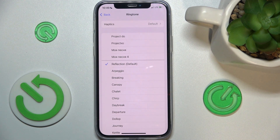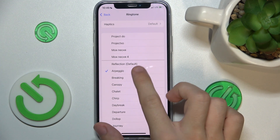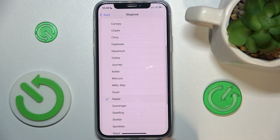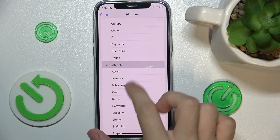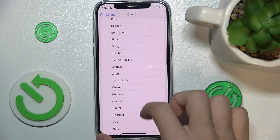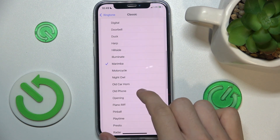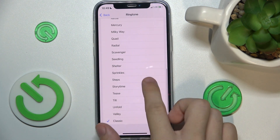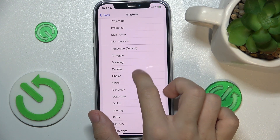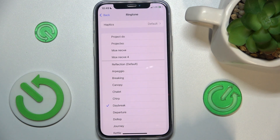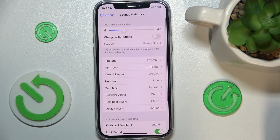Now you can choose a ringtone. You can choose different ones. And if you have chosen the one you want to set, then it will be your ringtone.